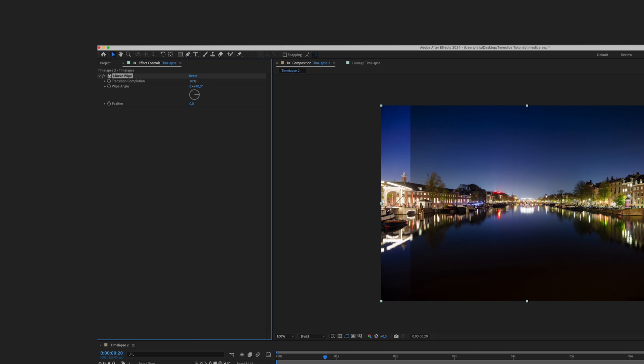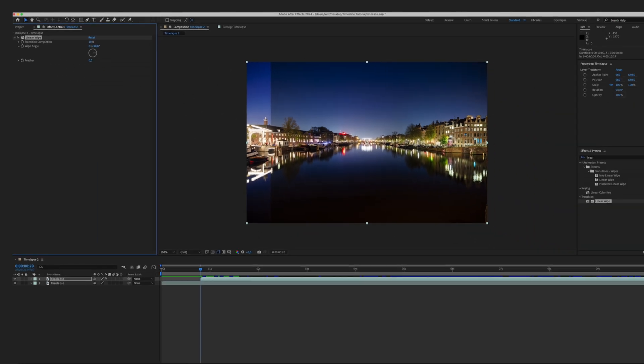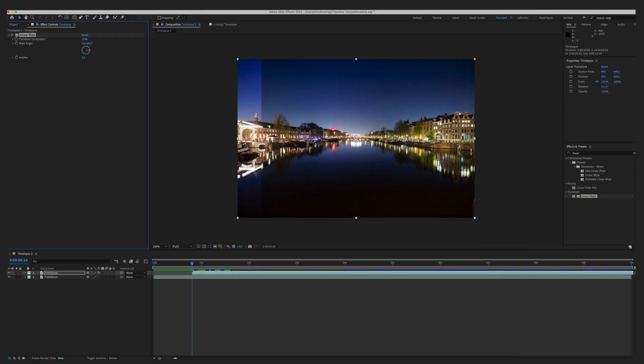Whatever value you put in here, this will be the size of your slice. If you put in 10 percent, we will have 10 slices on the frame. If you put in 5 percent, we will have smaller but more slices in the end. I will go with 10 percent for this tutorial, so we will end up with 10 slices.